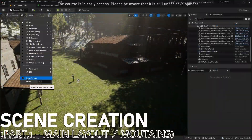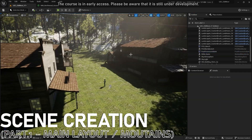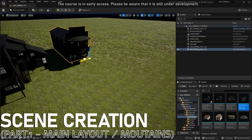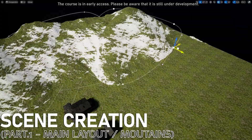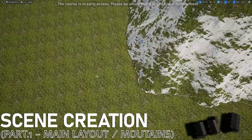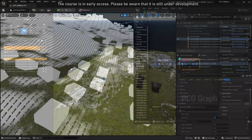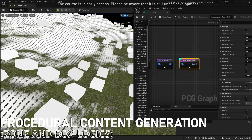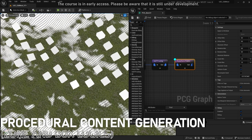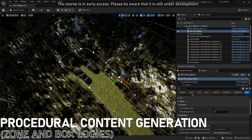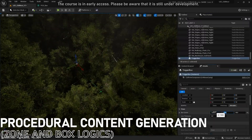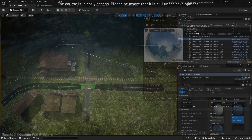Once our landscape and vegetation are complete, it will be time to set the scene basics. We will start with the main layout by adding some buildings and a few mountains created with the native Landmass plugin. After that, let's explore the brand new PCG tools by creating two different logics — the first one based on a zone with a spline and another, simpler, based on a simple box.